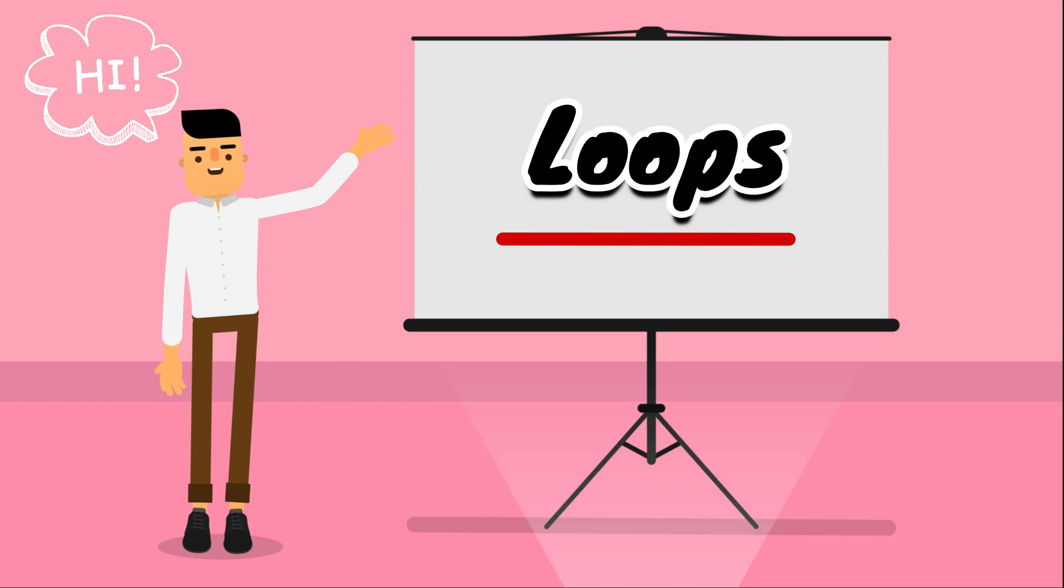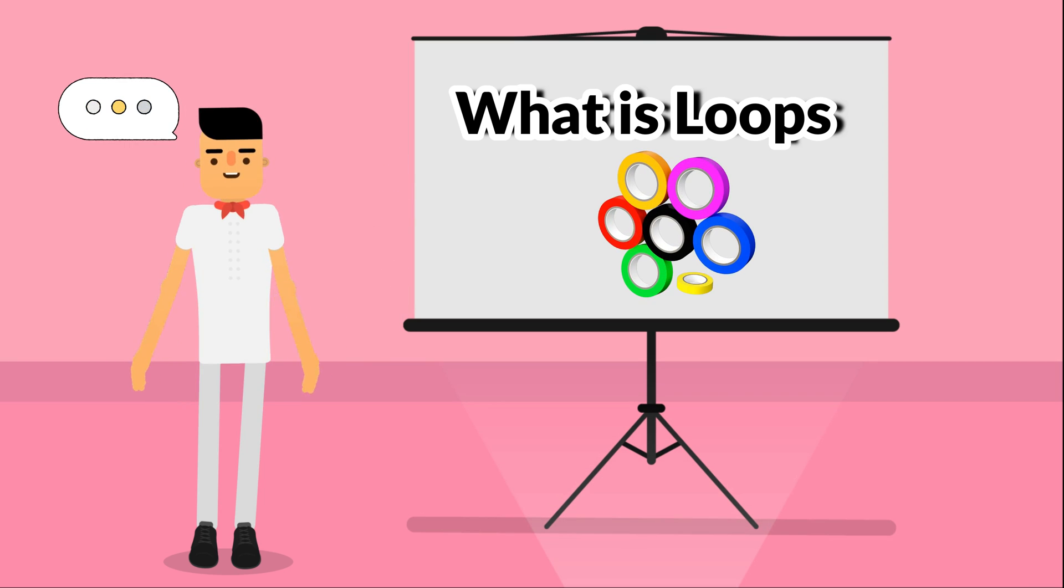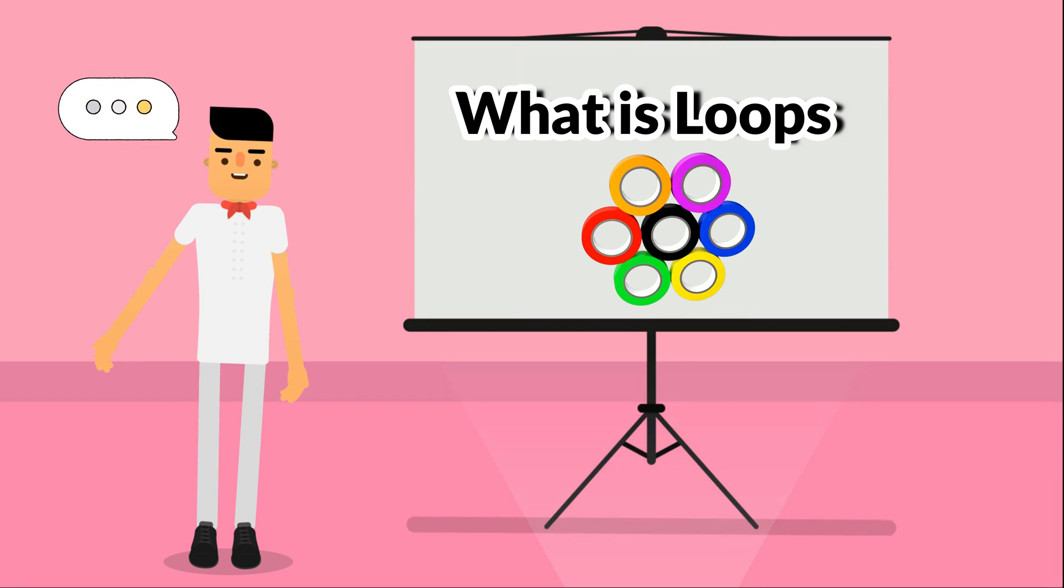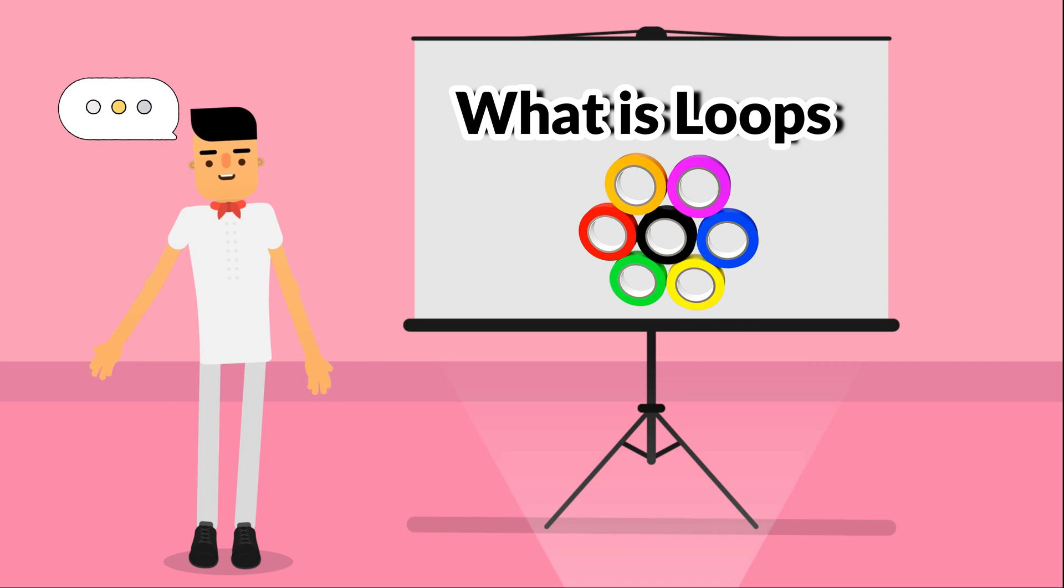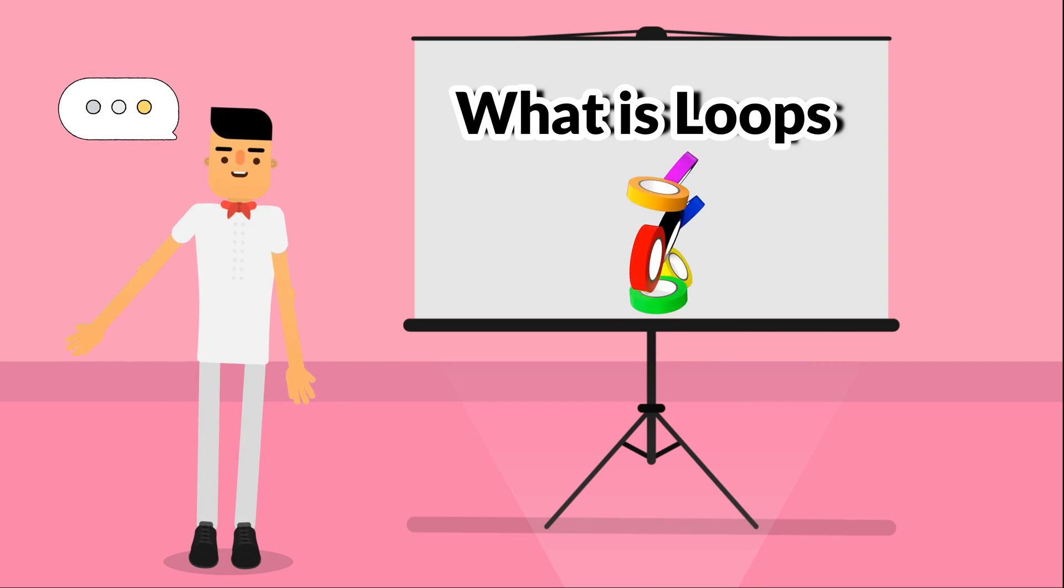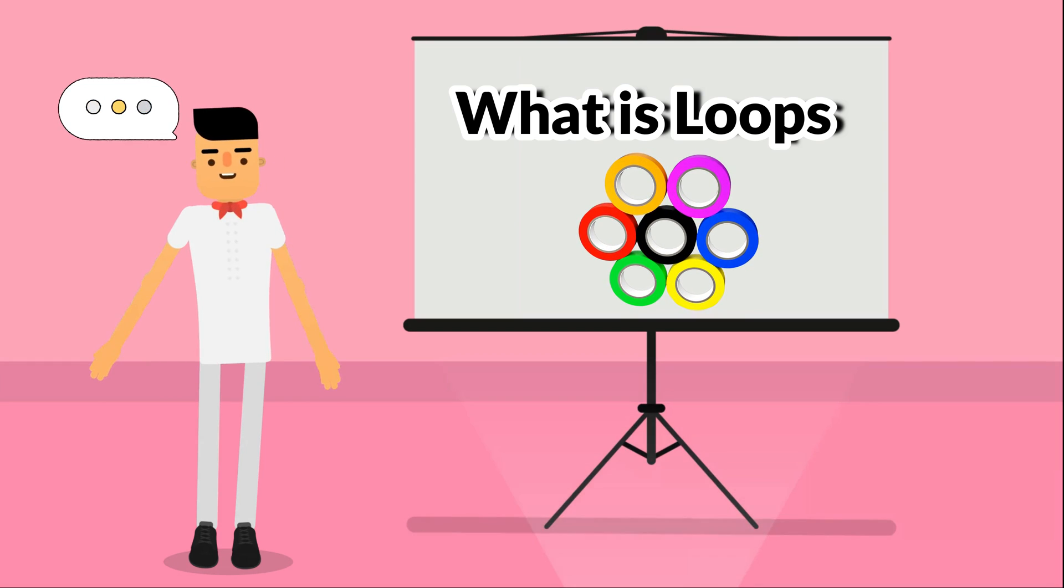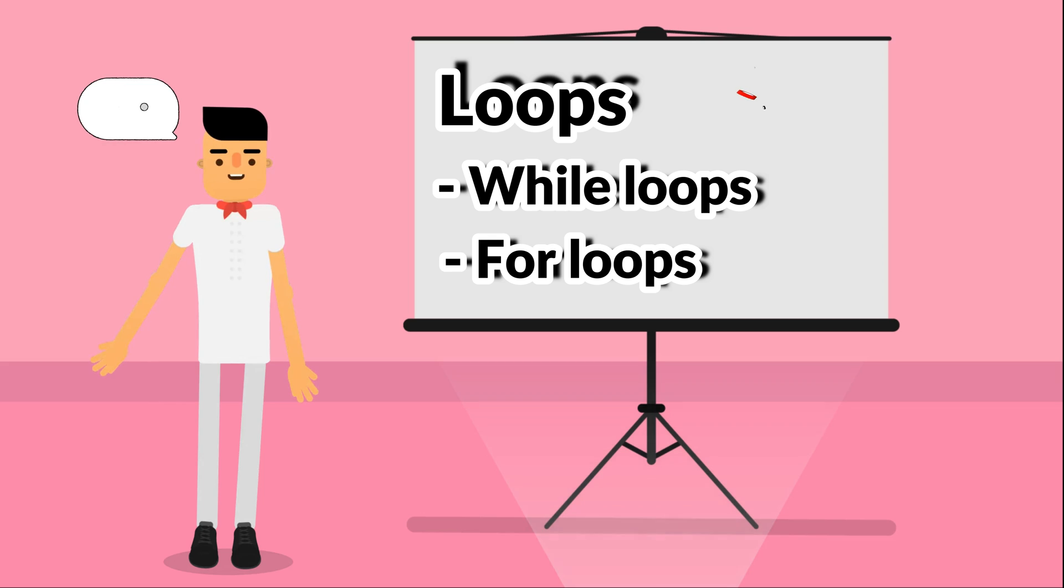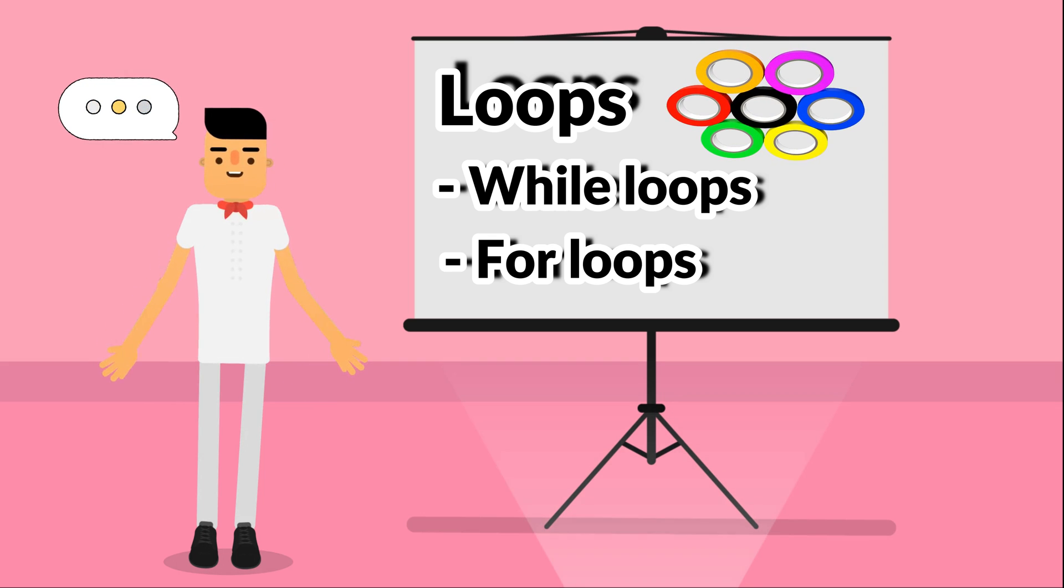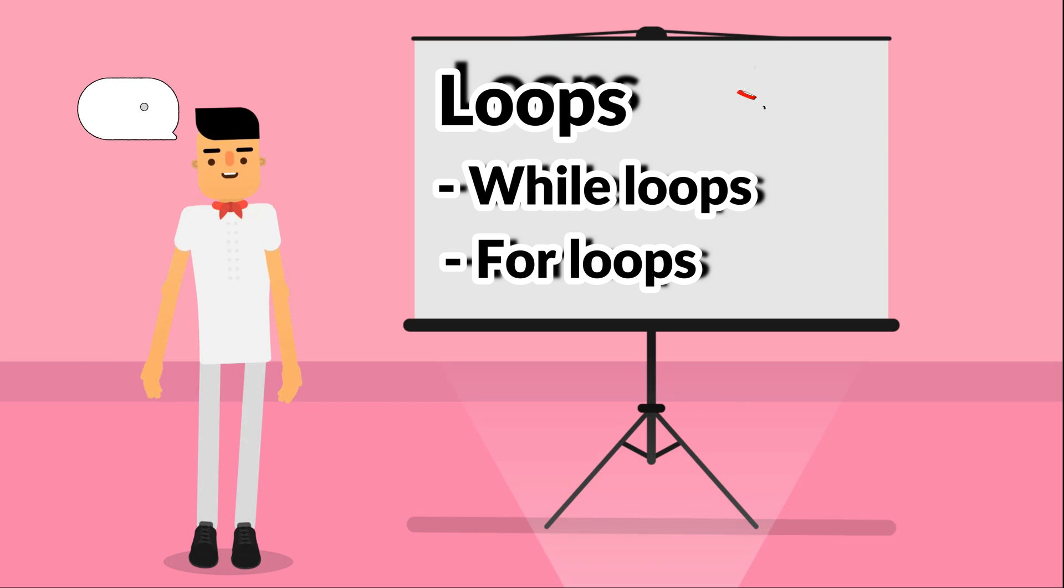Hi guys, welcome back. Today we have loops. We use loops in Python to repeat the sequence of objects over and over again until the statement of this loop is satisfied. That means loops is iterating sequences of objects. There are two main types of loops in Python: while loops and for loops.